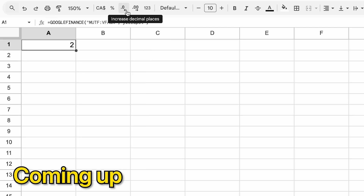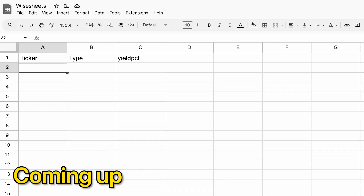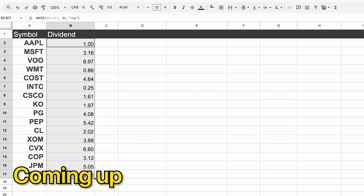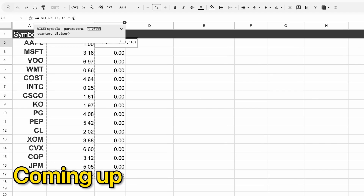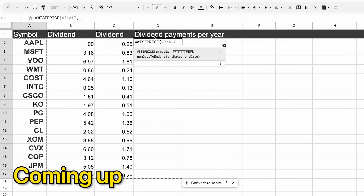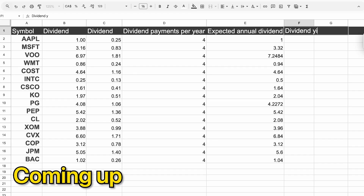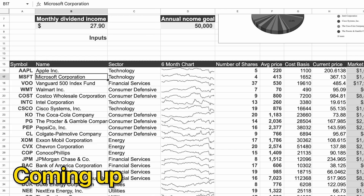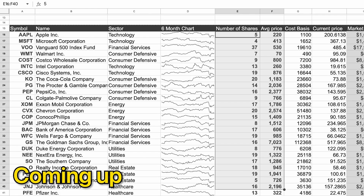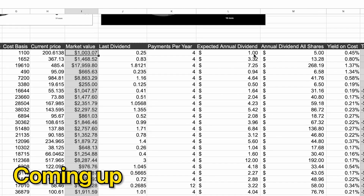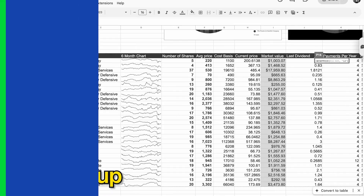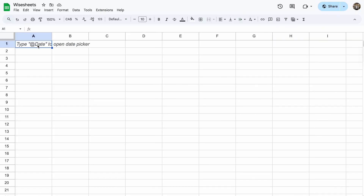In this video, I'm going to share with you how you can use the Google Finance function to get some dividend yield information, but most importantly, how you can get dividend data on your spreadsheet so that you can find profitable dividend investment opportunities, track them, and do this without any code or complicated formulas.